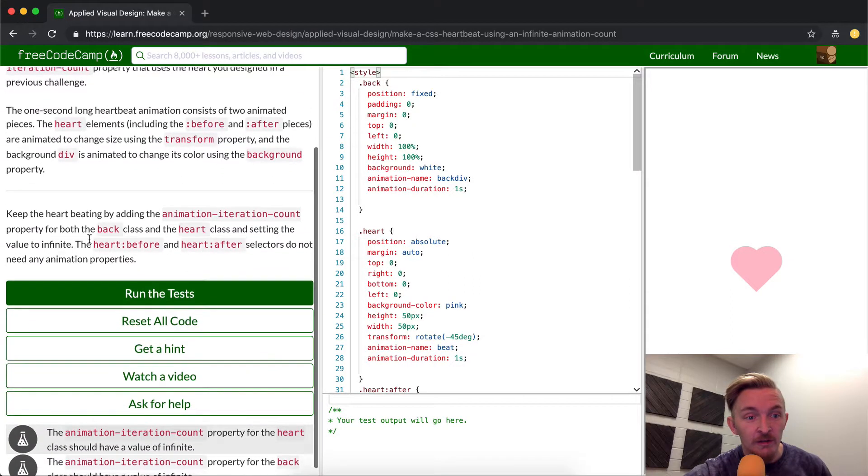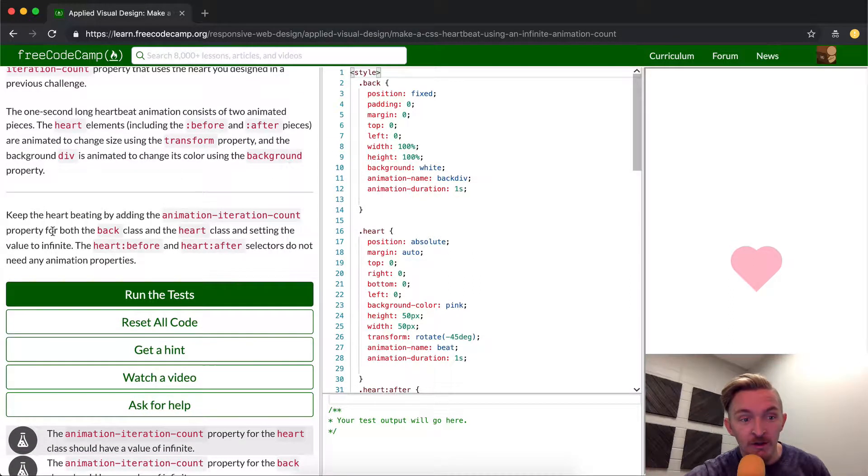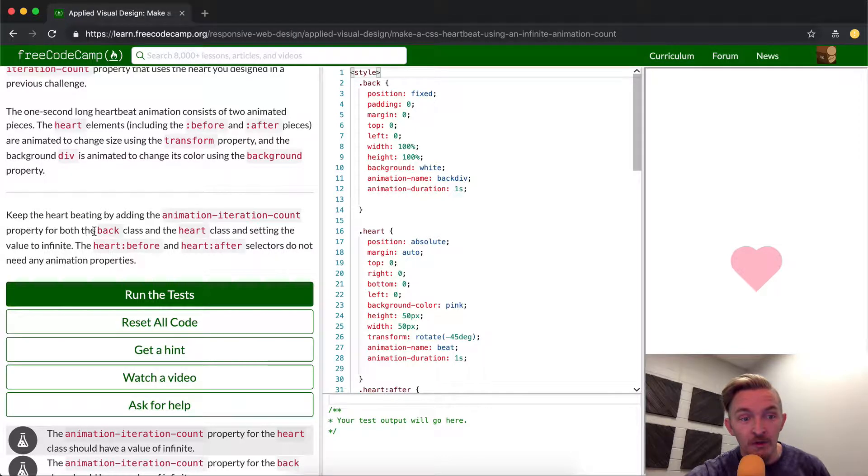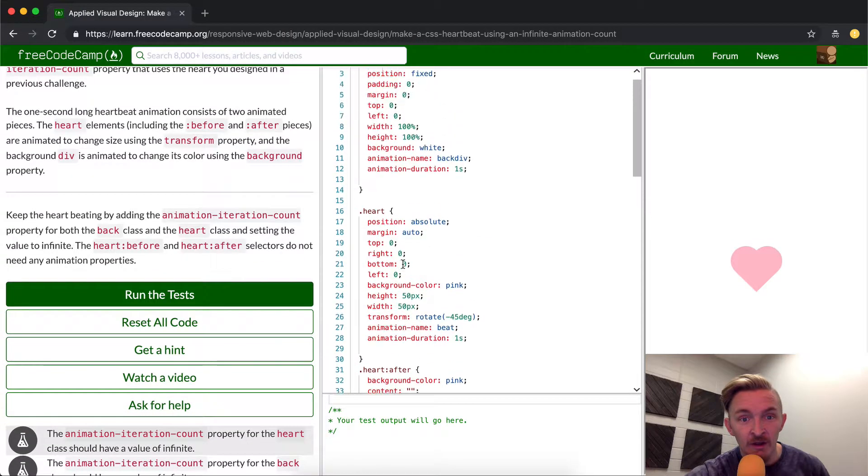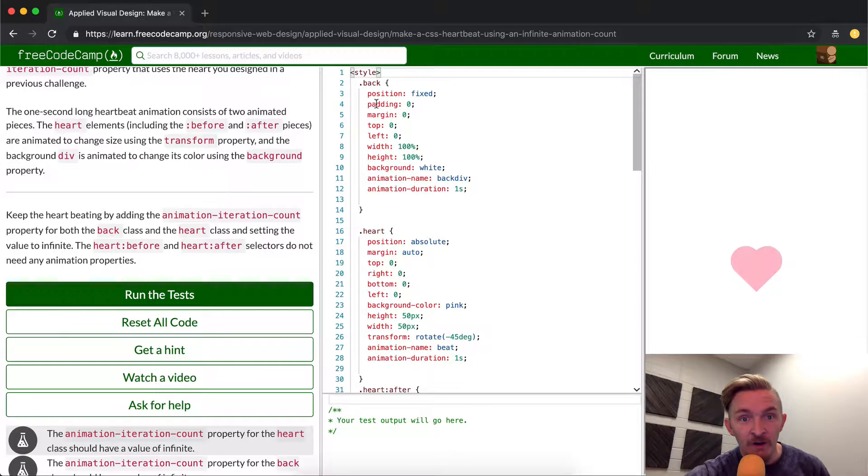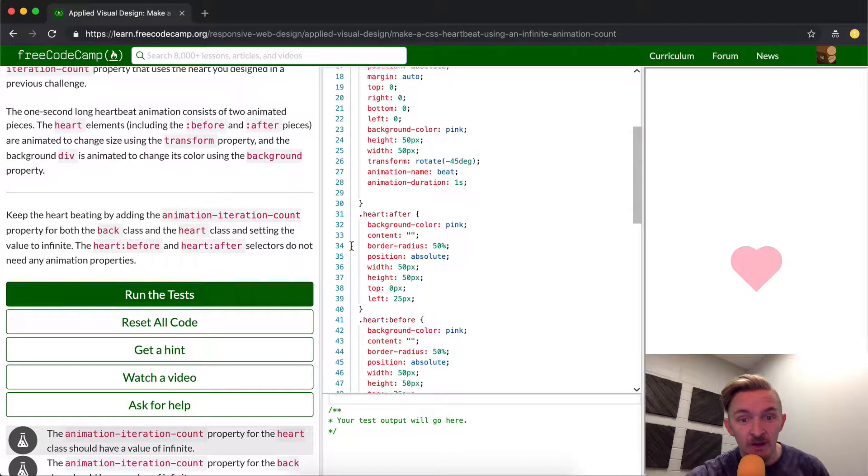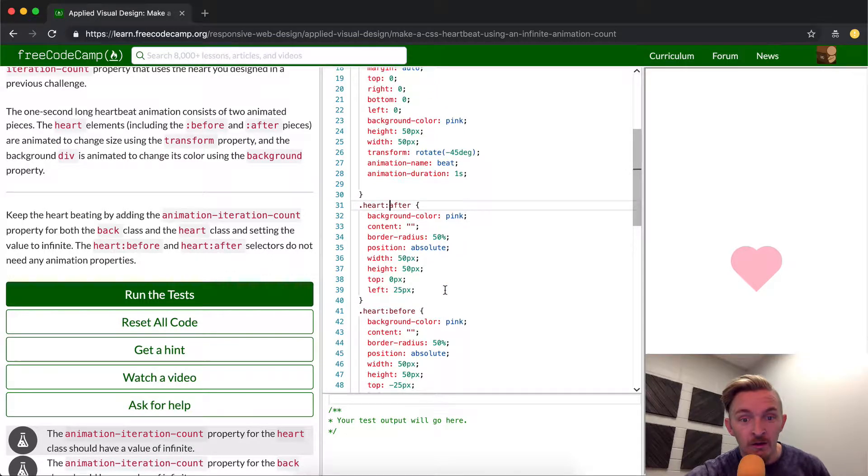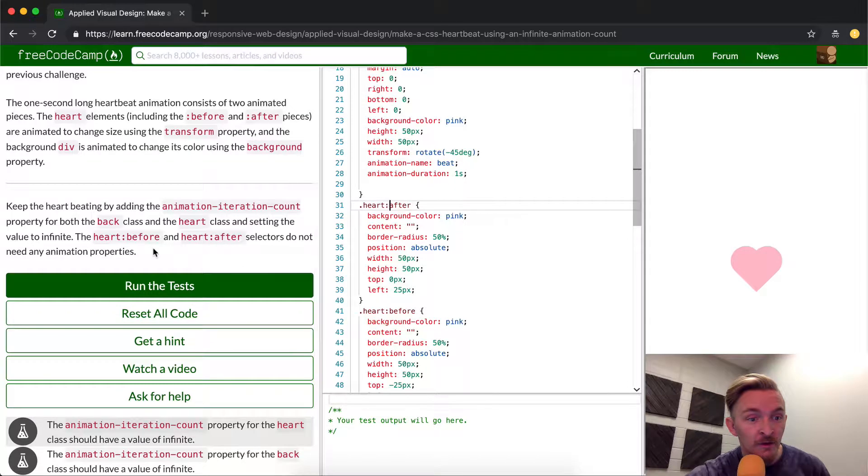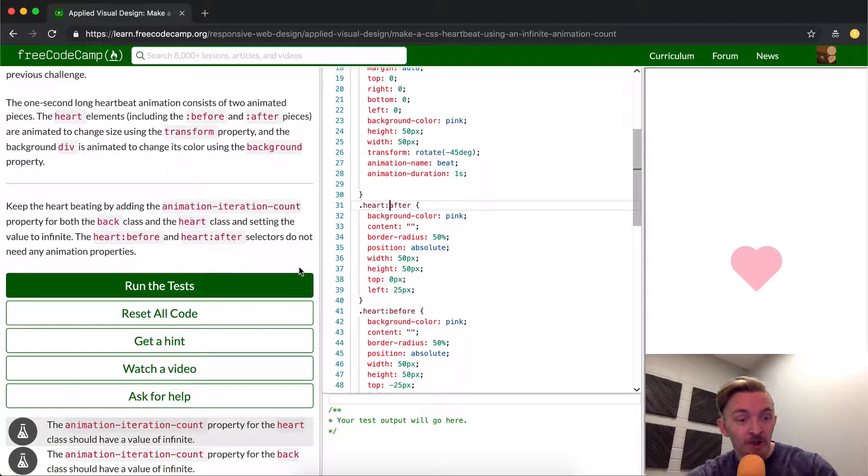So keep the heart beating by adding animation iteration count property for both the back class, which means right here, back meaning the animation behind it, and then the heart after class, which means this one right here.